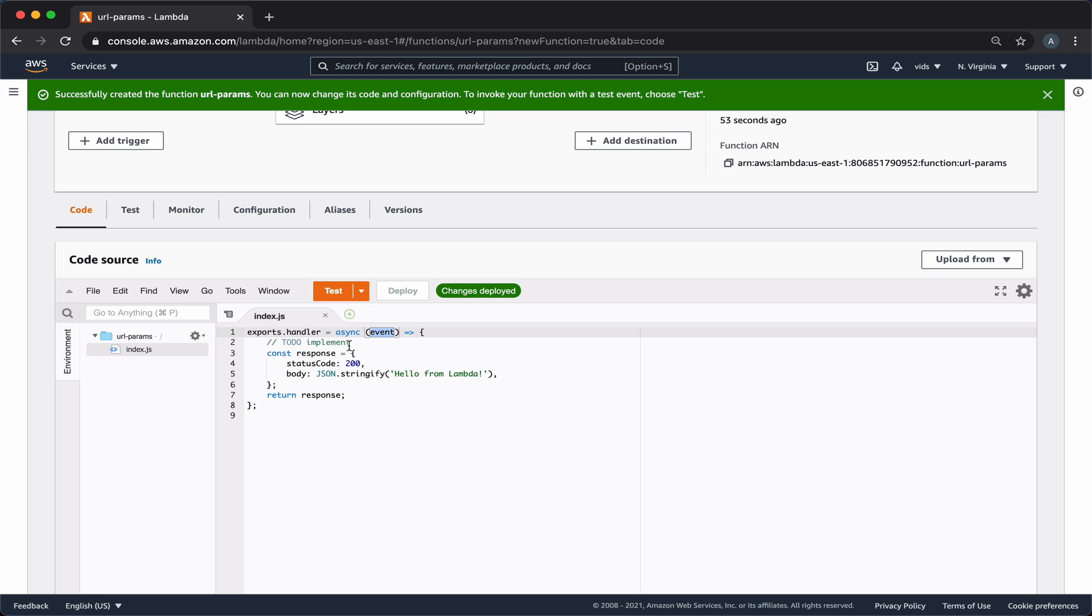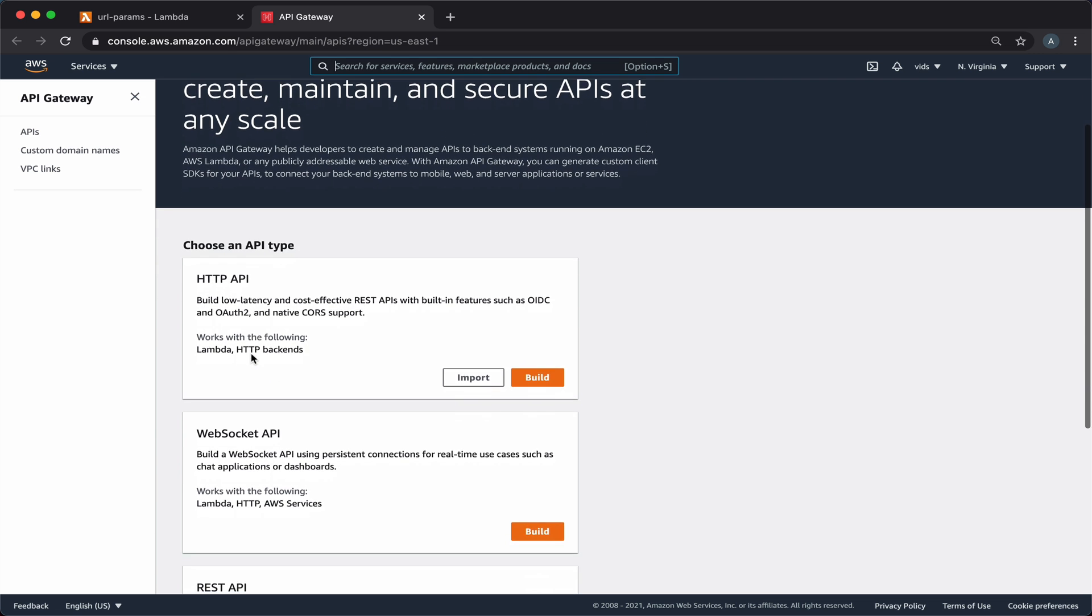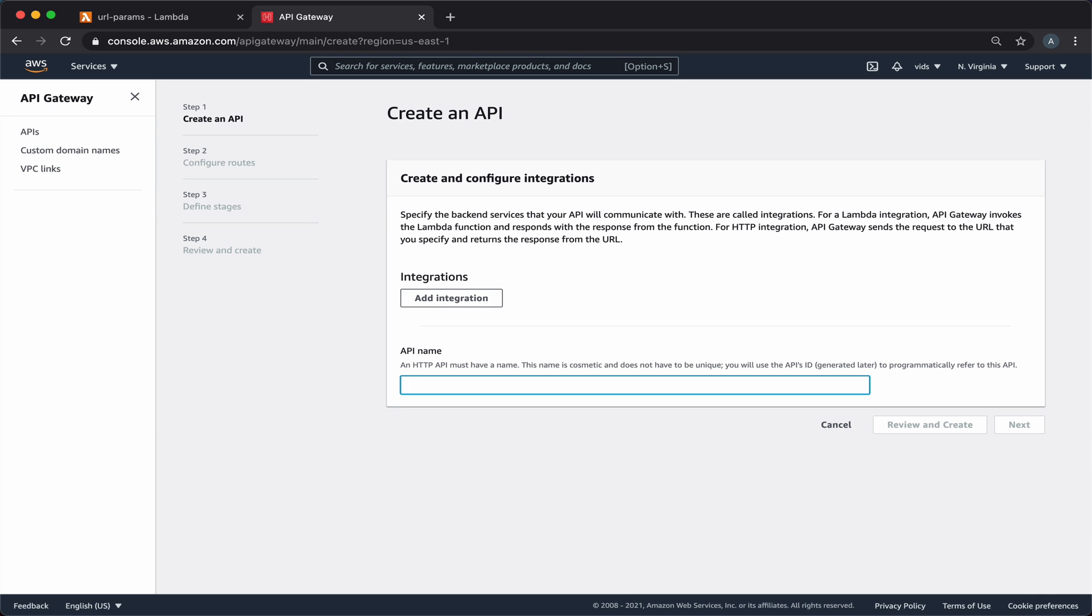Let's open the API Gateway console to create our endpoint. We'll create an API type of HTTP API. We'll call our API URL params API.